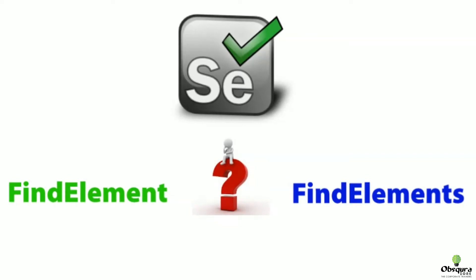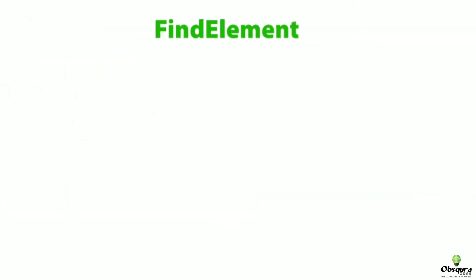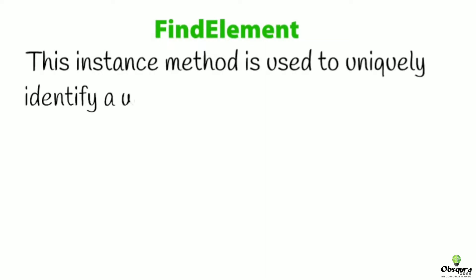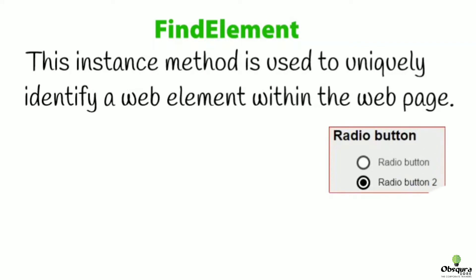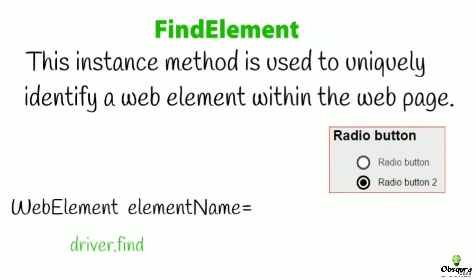Let's look a little deeper into it. First, find element. This instance method is used to uniquely identify a web element within the web page. In this example, the element name will find the selected radio button.